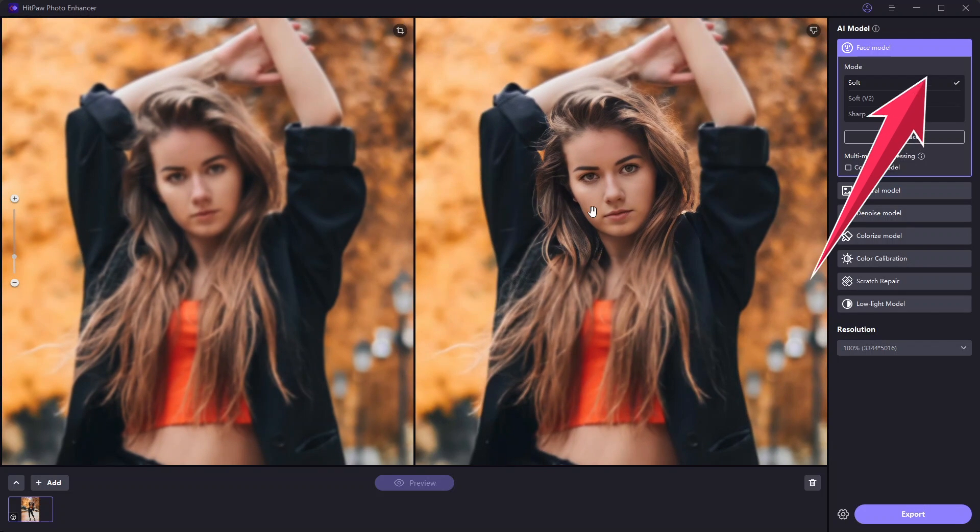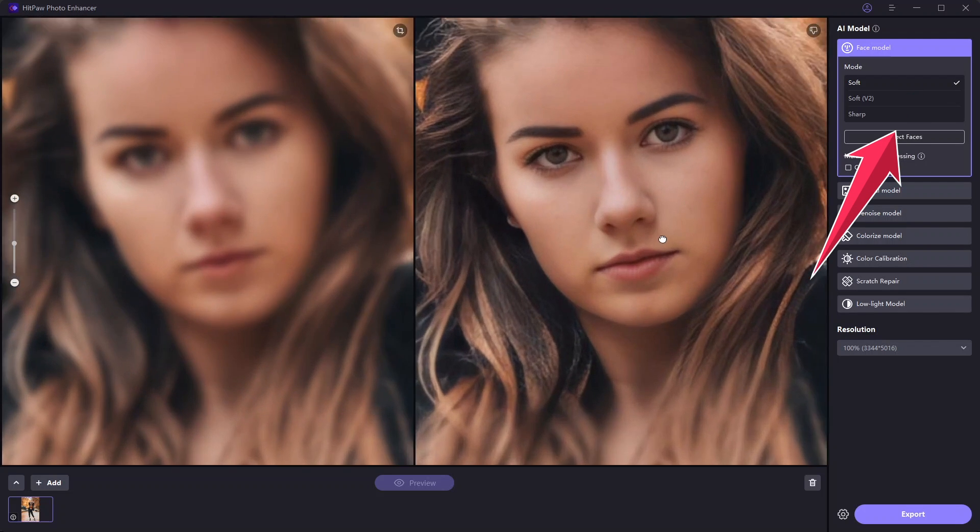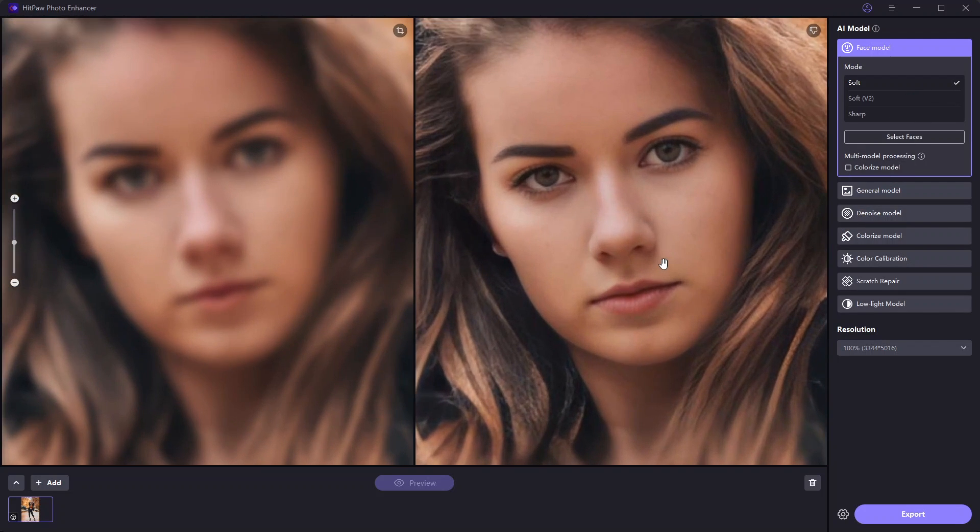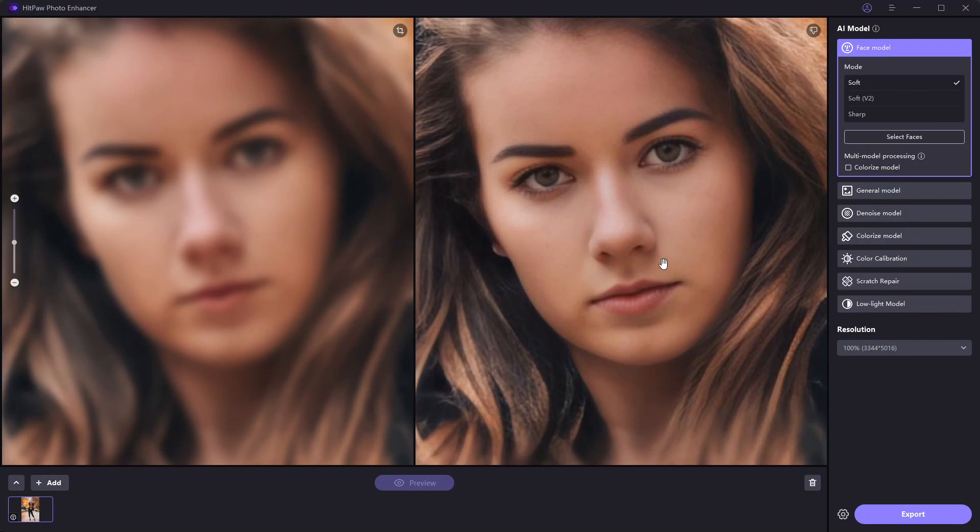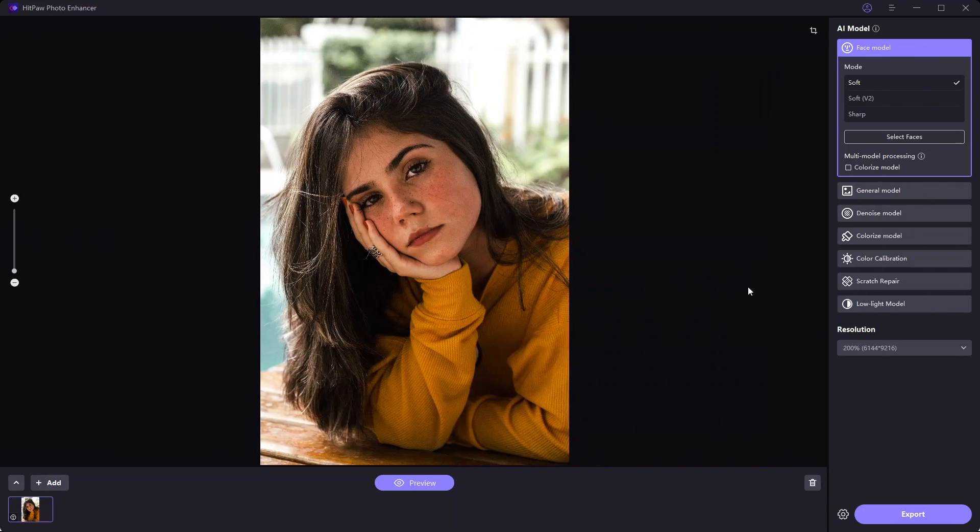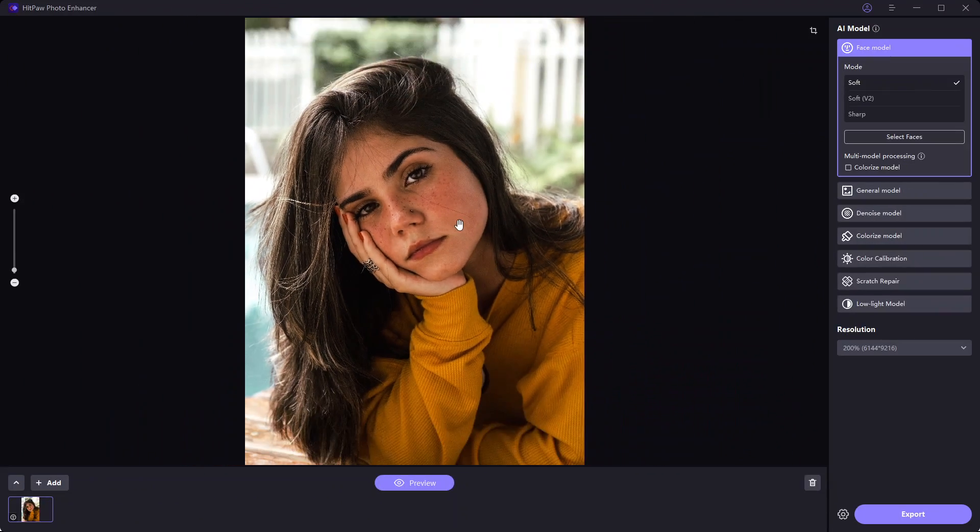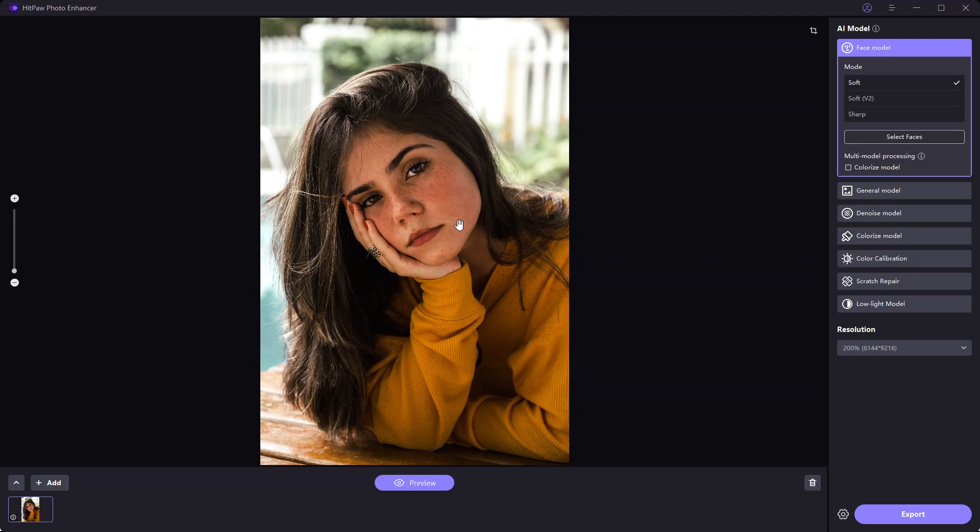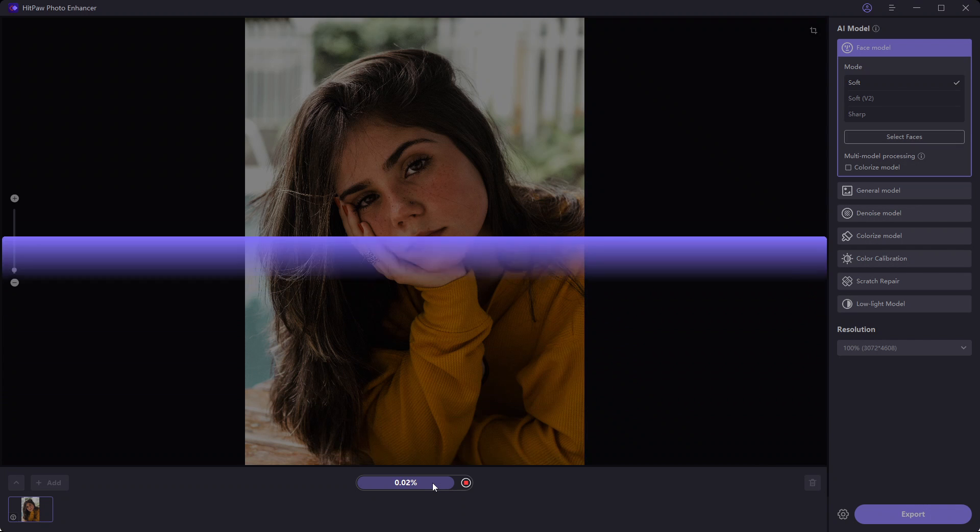There are two more options from the face model you can try. I have this image with a portrait of a woman with freckles. Again, I just need to click on the preview and it knows what to do.